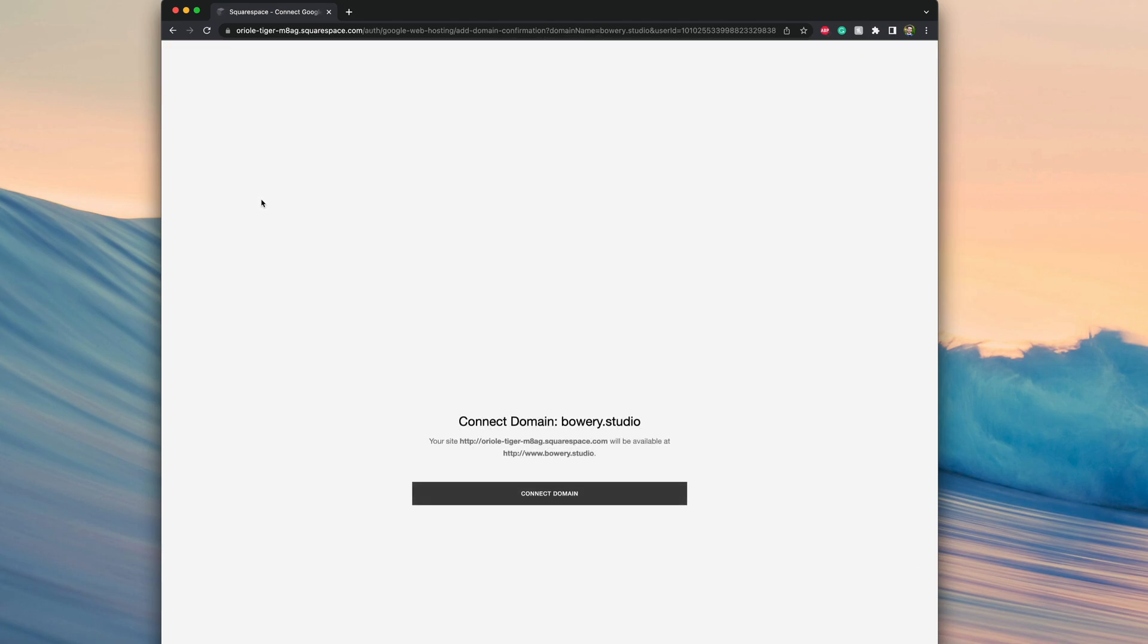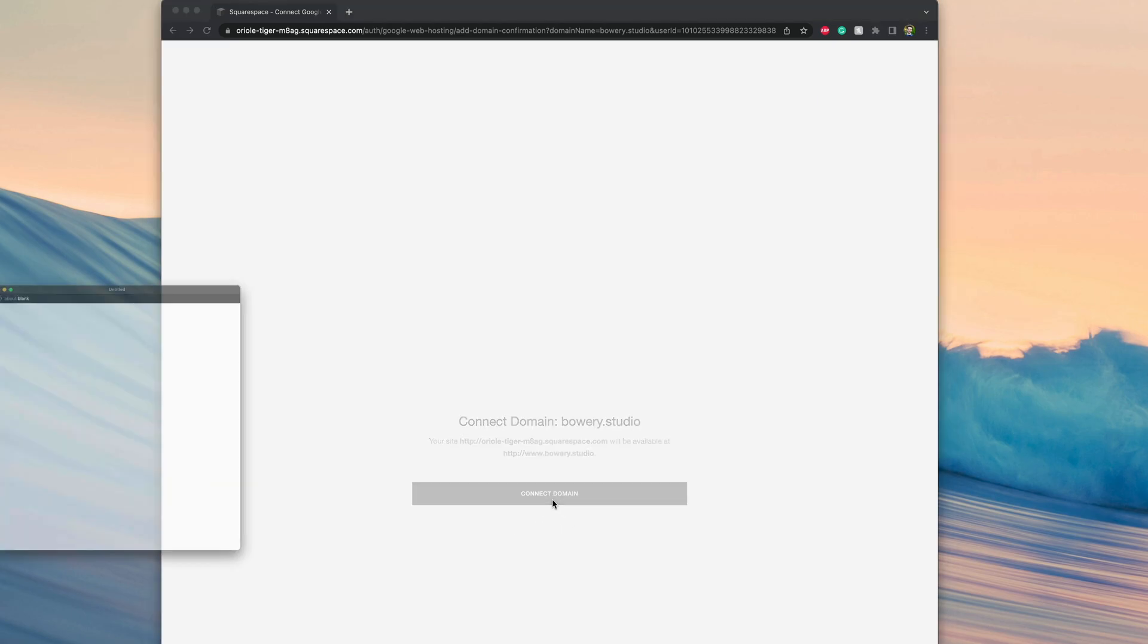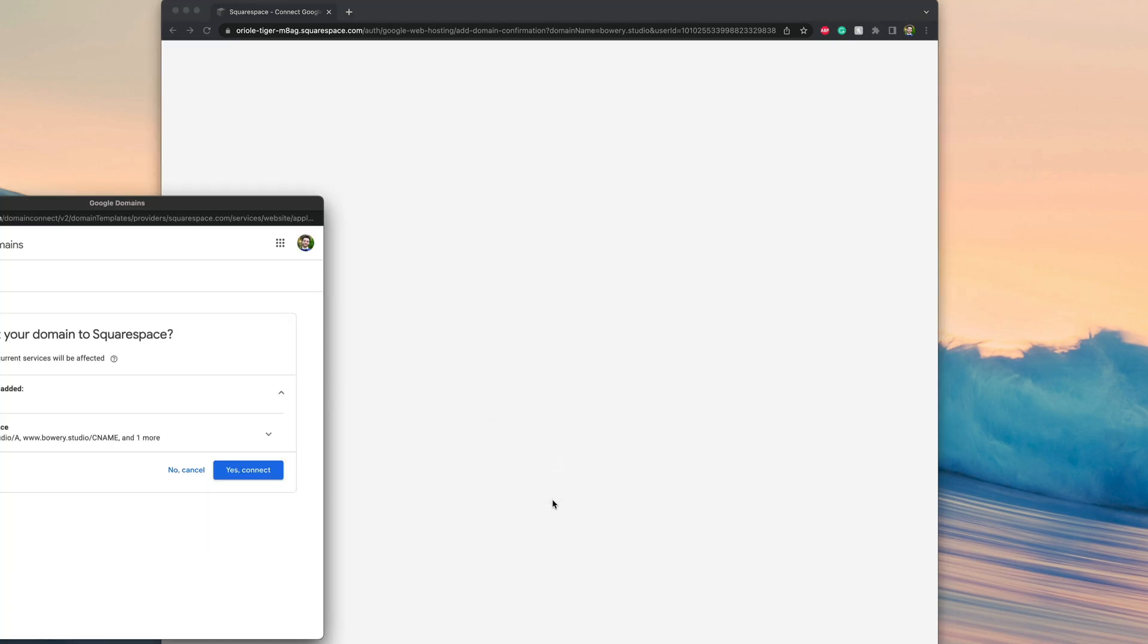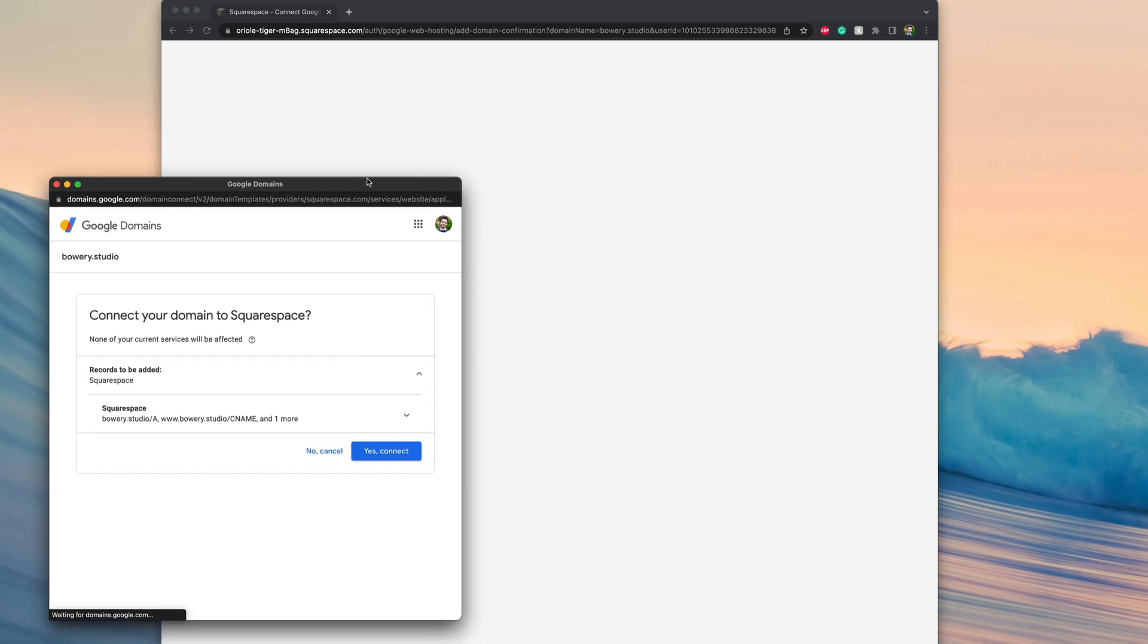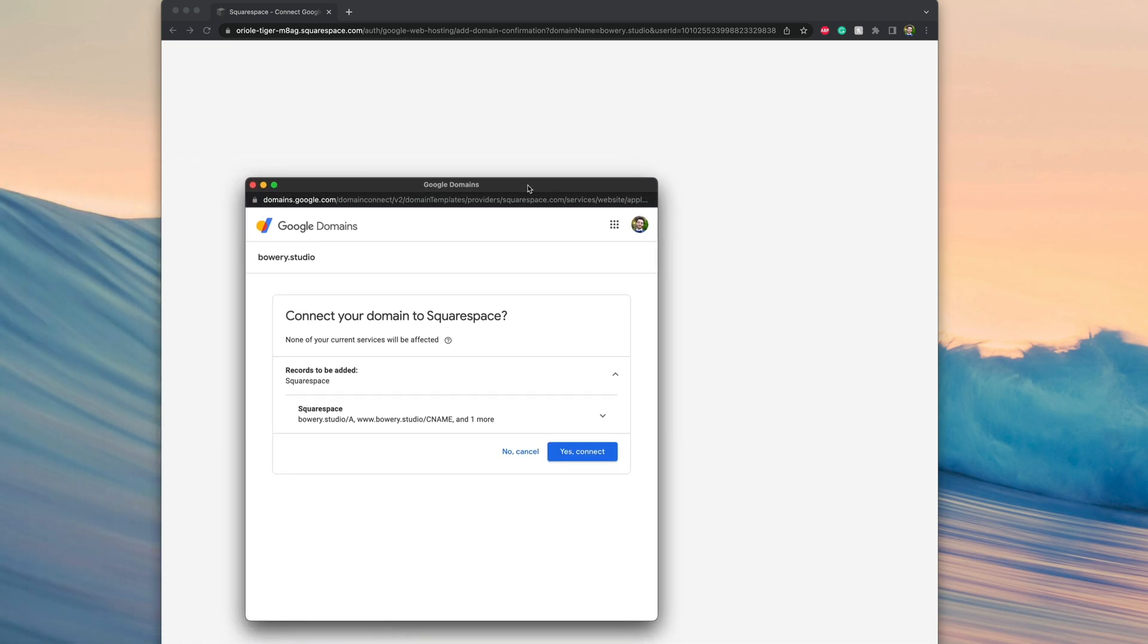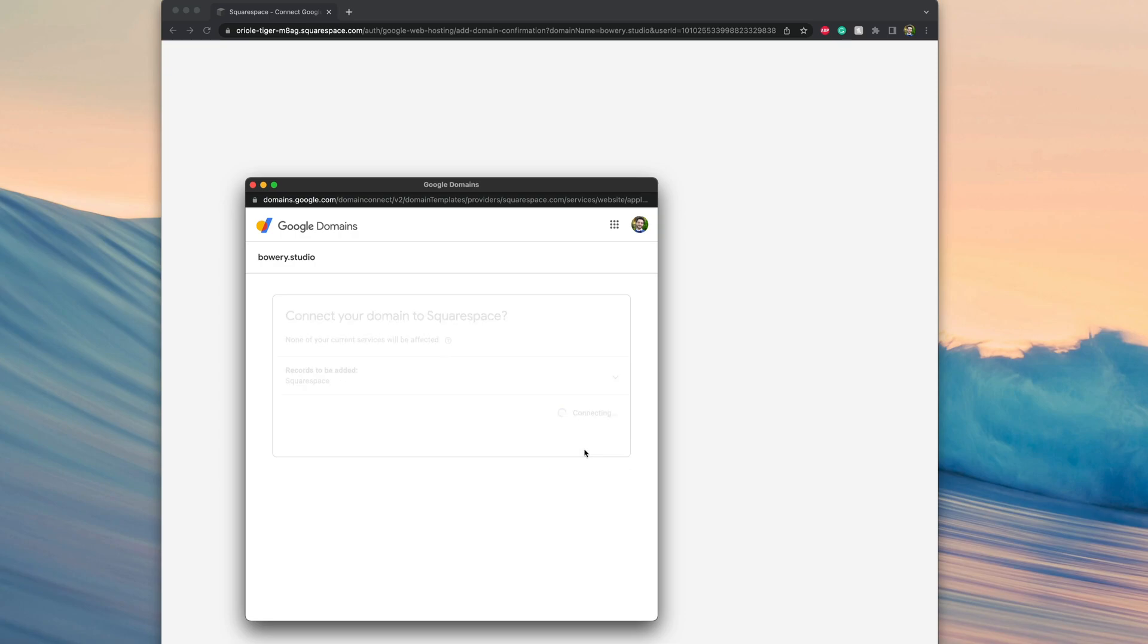And as soon as we do that, we get this notification asking us whether or not we want to connect the domain. So I'll go ahead and hit connect domain. Then we'll get this pop-up here. We can say yes, connect. And just like that, we have connected the domain we purchased from Google domains to Squarespace.